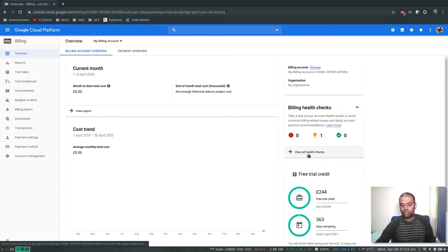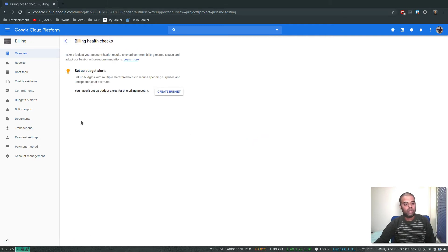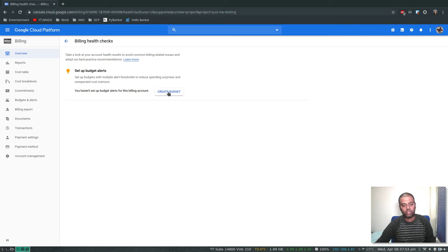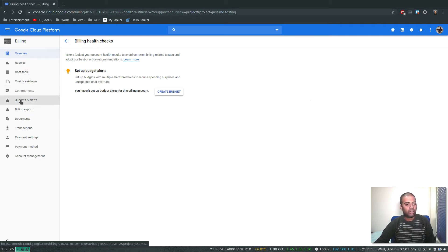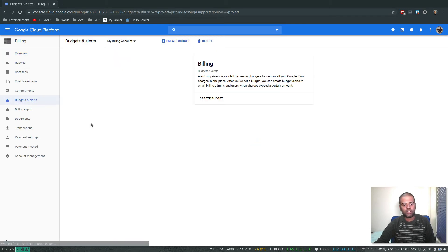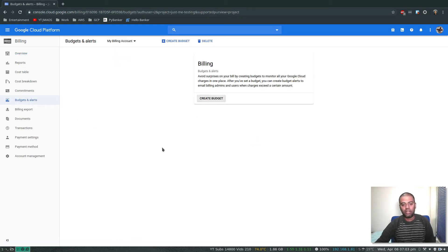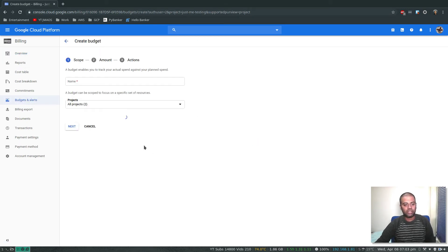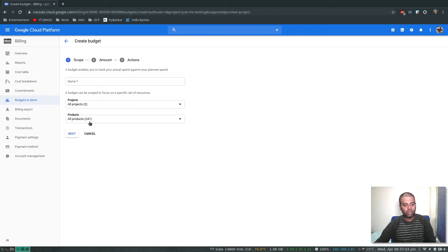Let's say set up budget alert, and you can create a budget here. Or you can go to billing budgets and alerts, it's going to take you to the same page. Create budget.